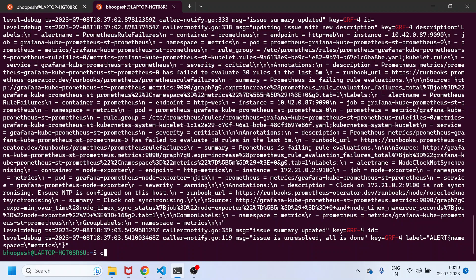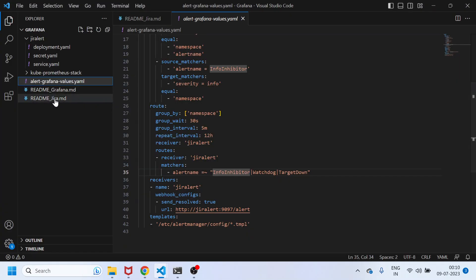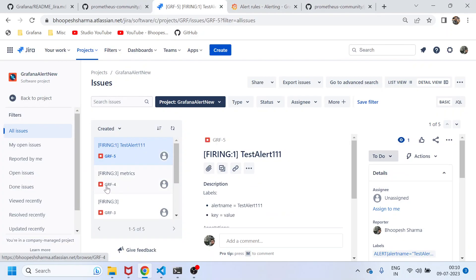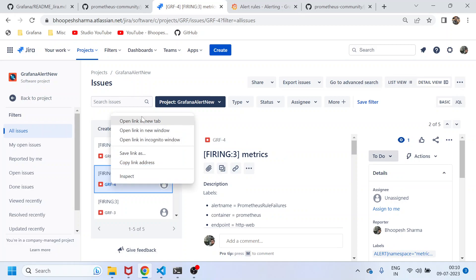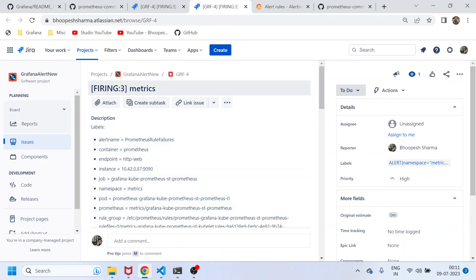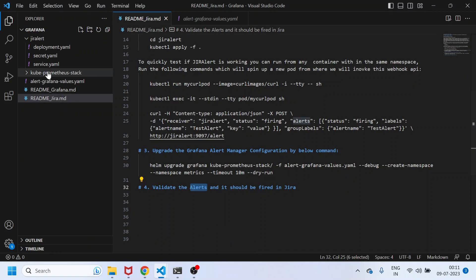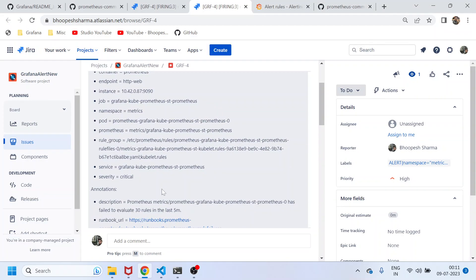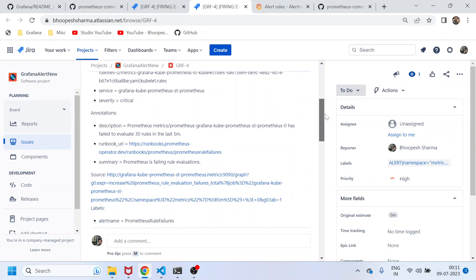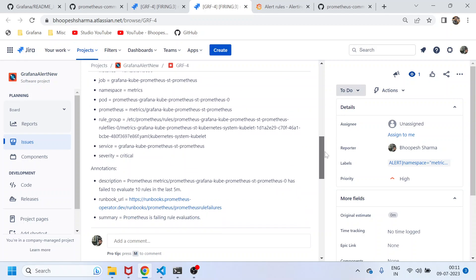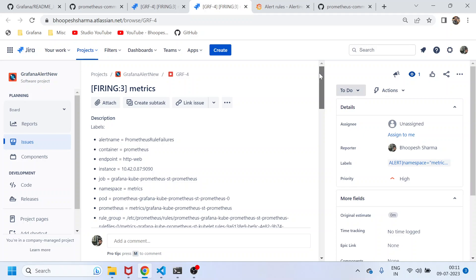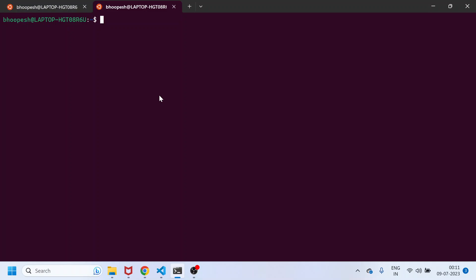This is the final validation piece — confirming alerts are going to Jira. I'll refresh the Jira board, and GRF4 is there. Let's see what it's for — it's for the 'matrix' namespace. The grouping is happening by namespace, so multiple alerts from the same namespace will all appear in the same ticket rather than generating multiple tickets. The description shows 'node-exporter' and 'Watchdog' — the alert is being created correctly.